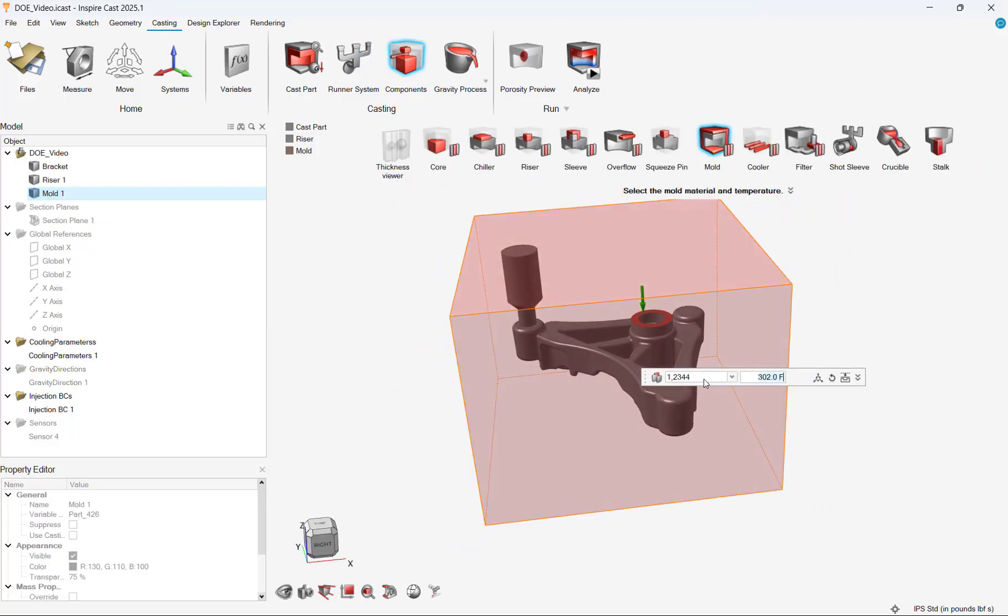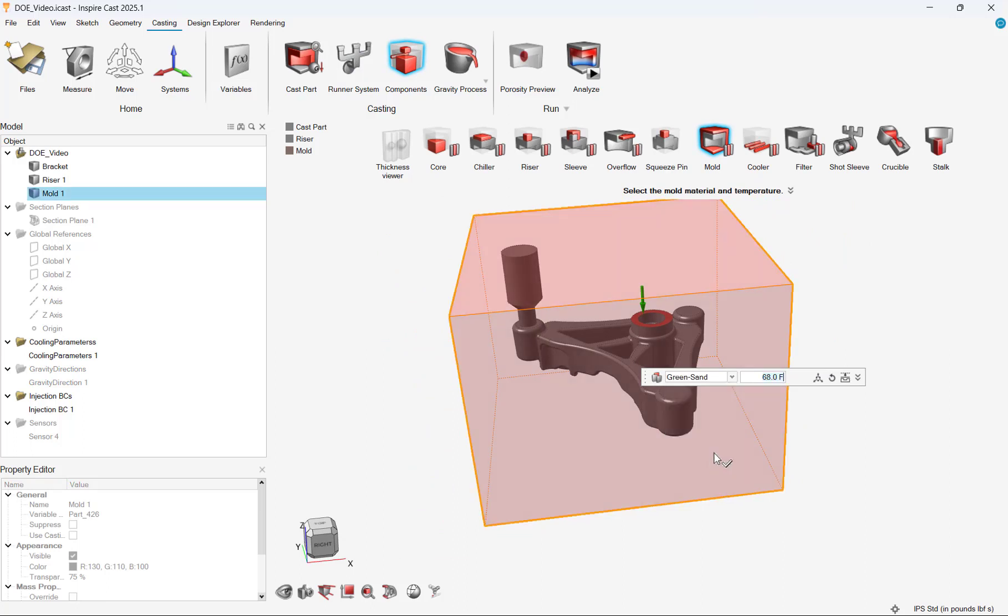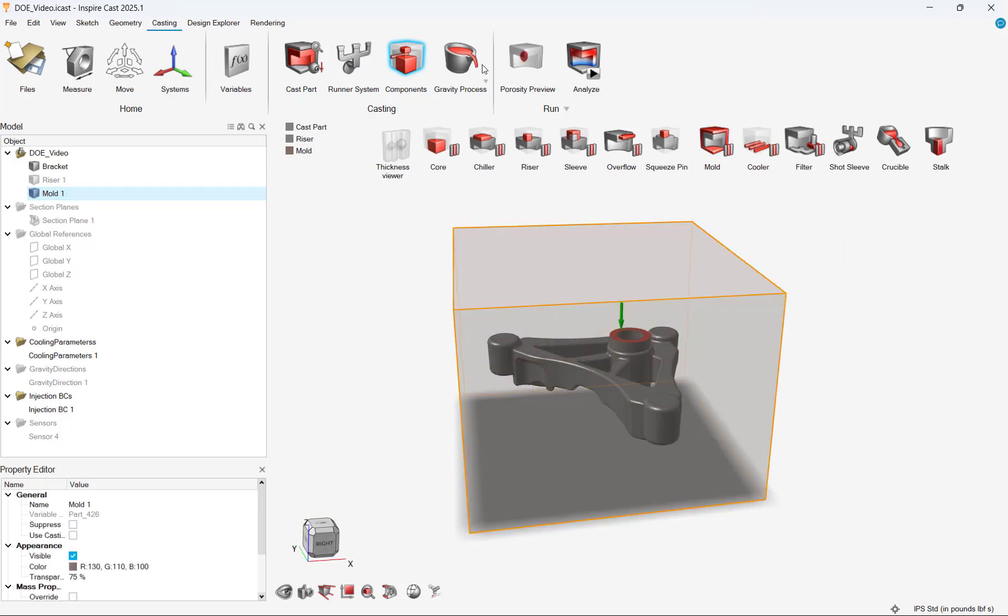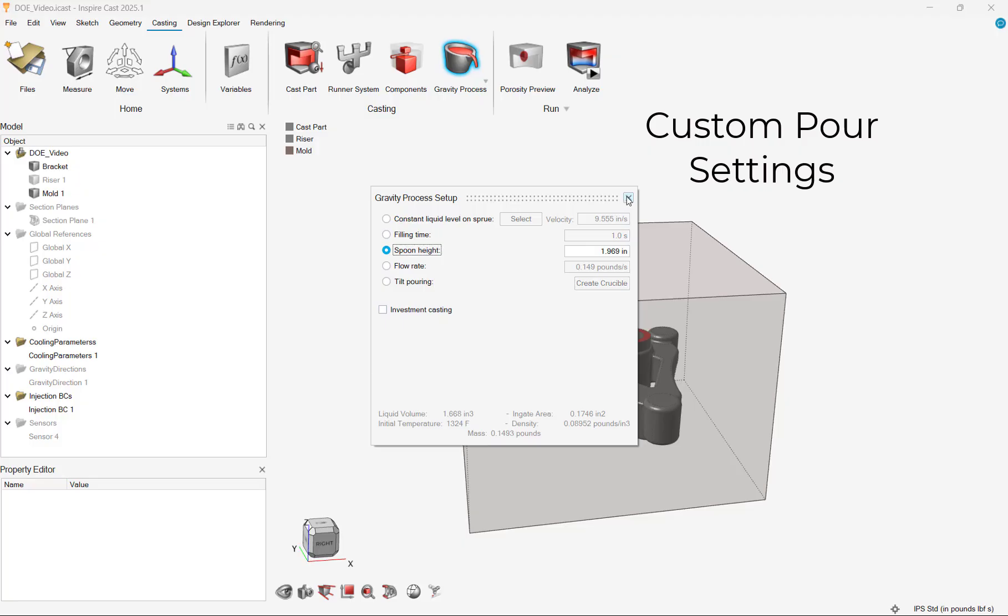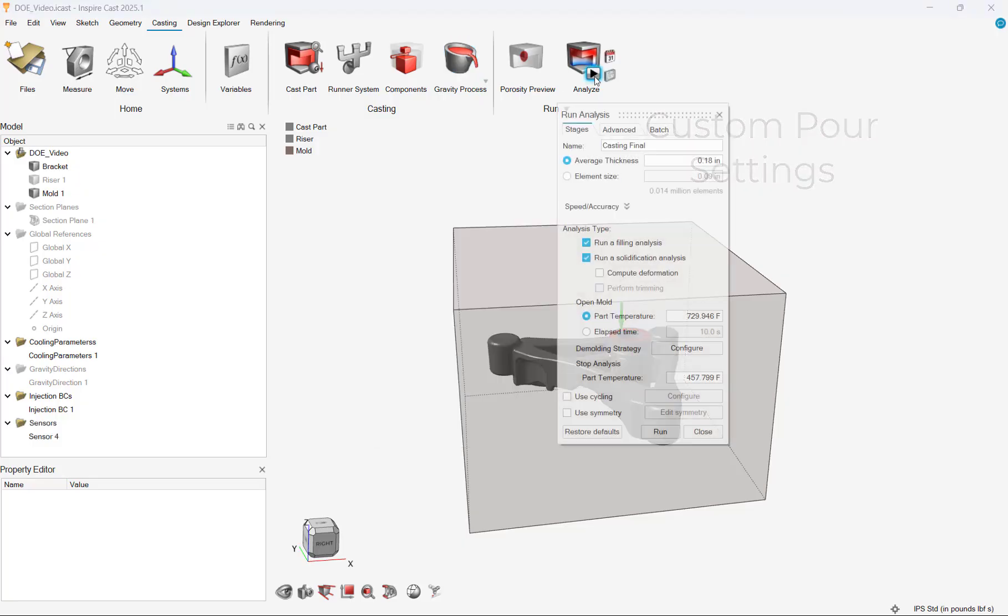Our mold will be modeled as green sand with default temperature parameters. InspireCast has capabilities to run various types of studies. In this case, we will run a gravity pour and specify a spoon height for the pour. After running the study,